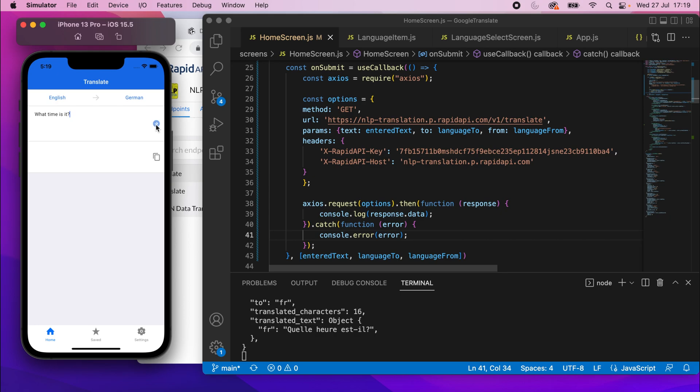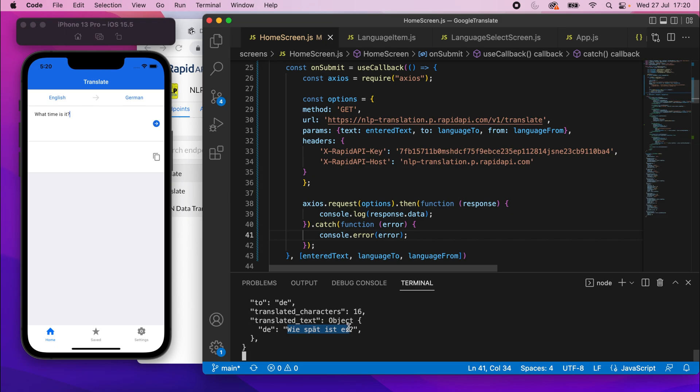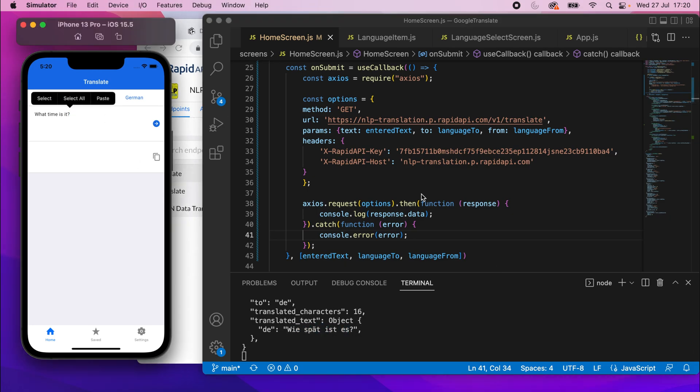I'll press that. And we get this, which I have to believe is right. I have no idea if this is right or not. Could be totally wrong for all I know, but I'm going to trust this, right? So there we go.